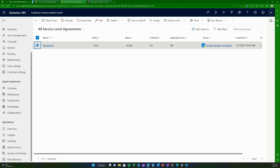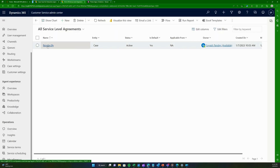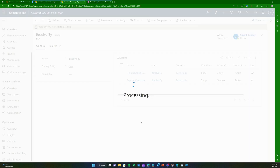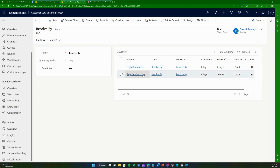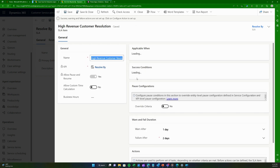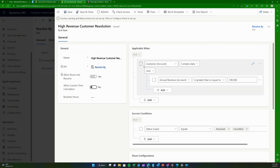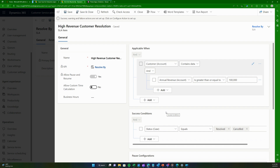I can deactivate an SLA, or if you want to create one from scratch you can press New. Let's look at the existing one. I need to deactivate the SLA before editing it. I've already added two logics: one for high revenue customers with the 'Resolve By' KPI with fewer days, and the regular one with longer days. When I click on 'High Revenue Customer', I can see the name, the KPI, the applicable condition, and the success condition.